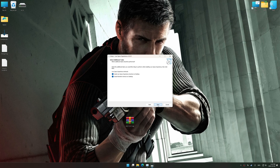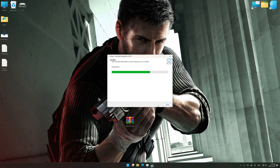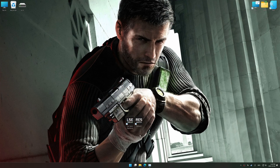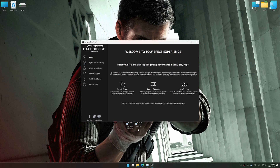First things first, start the installation process for Low Specs Experience. Once the installation is complete, start it using the newly created Desktop shortcut.